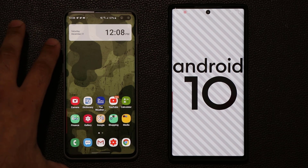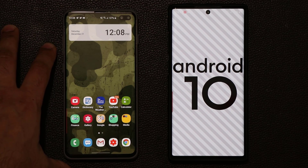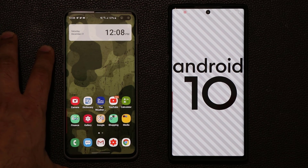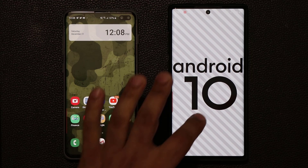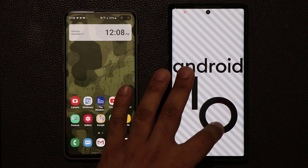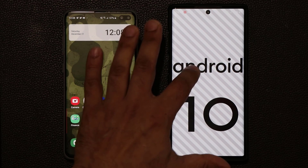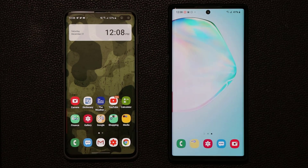I have a Samsung Galaxy S10 Plus right here running One UI 2.0 and a Samsung Galaxy Note 10 Plus also running One UI 2.0 with Android 10. So let me talk about the hidden feature.